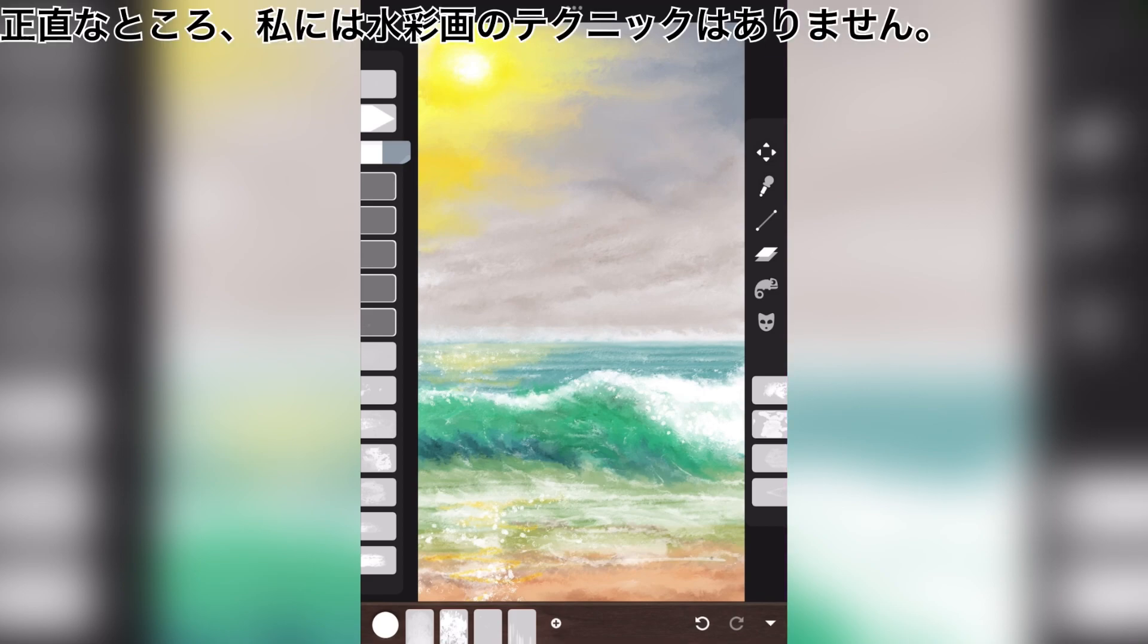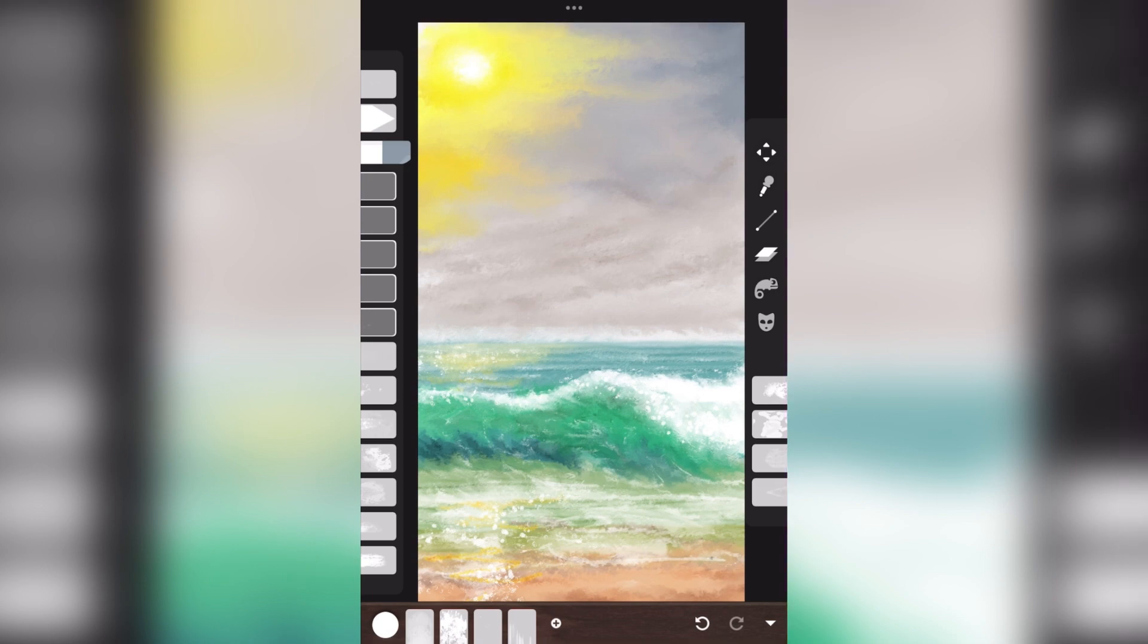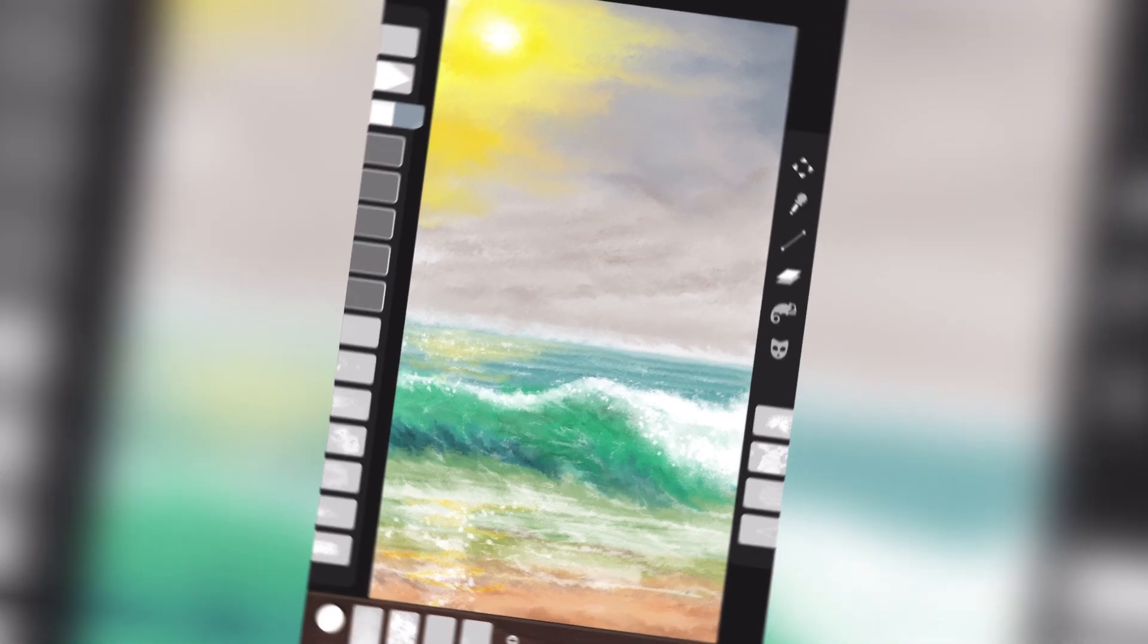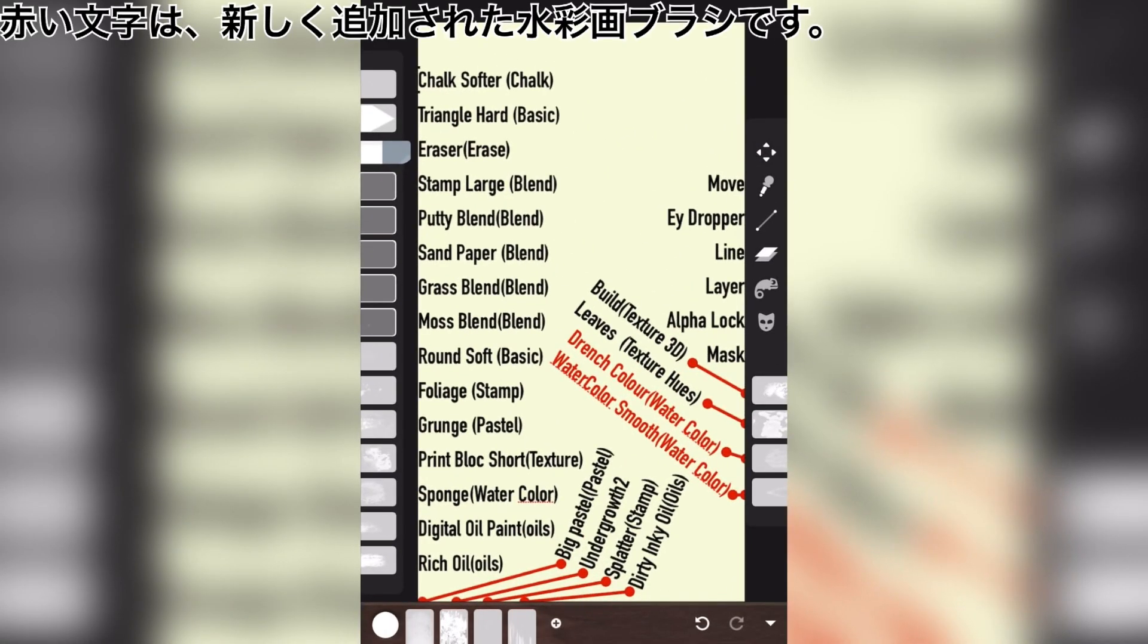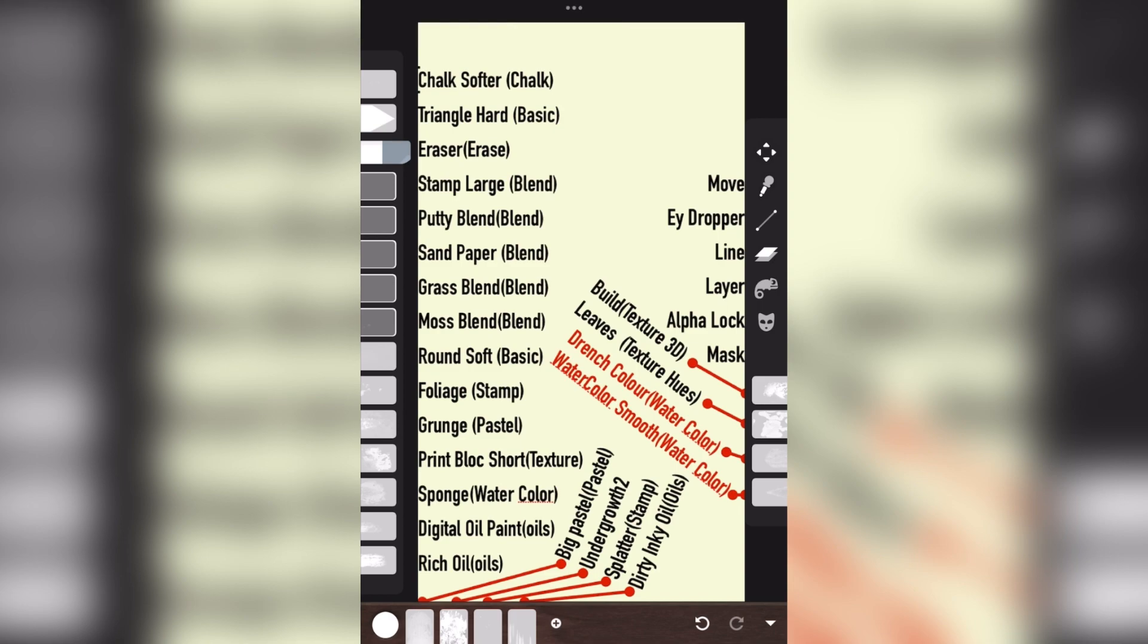Frankly, I have no watercolor technique. Let's get started. The red letters are the newly added watercolor brushes.